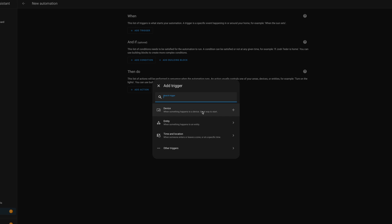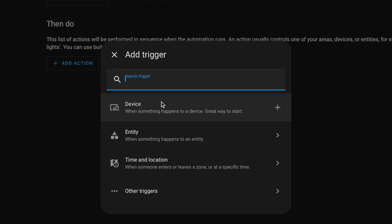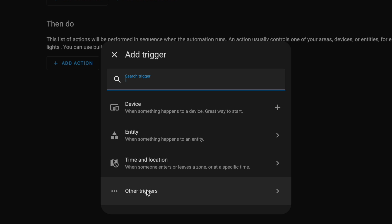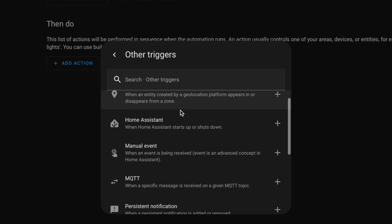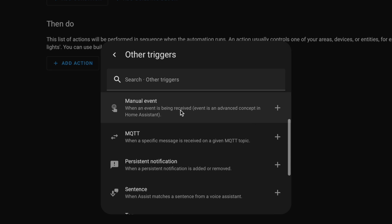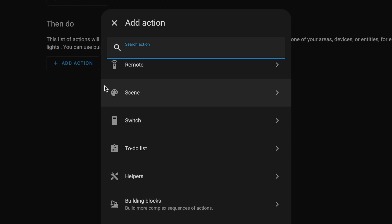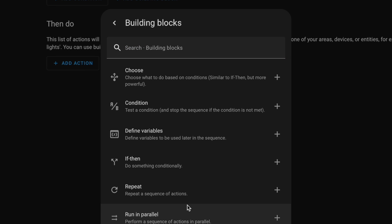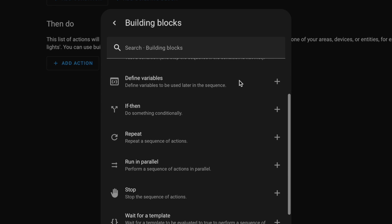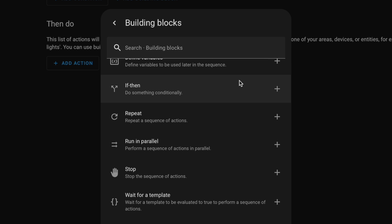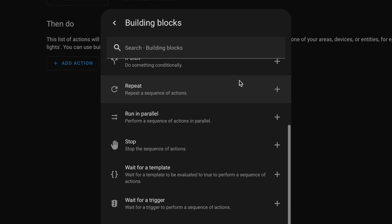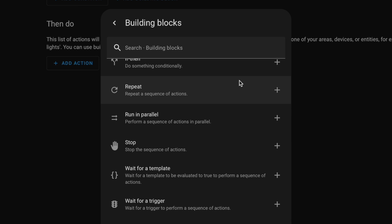Automations in Home Assistant are really advanced. You can have triggers based on devices, entities which are like sub-parts of a device, weather, time of day, persistent notifications, geolocation, and more. You can add multiple triggers, multiple conditions, and they have what are called building blocks like if-this-then, A/B conditions, you can define variables, repeat a sequence of actions, run something in parallel, stop, wait for a trigger or time to pass, and more. It really allows you to do a lot.